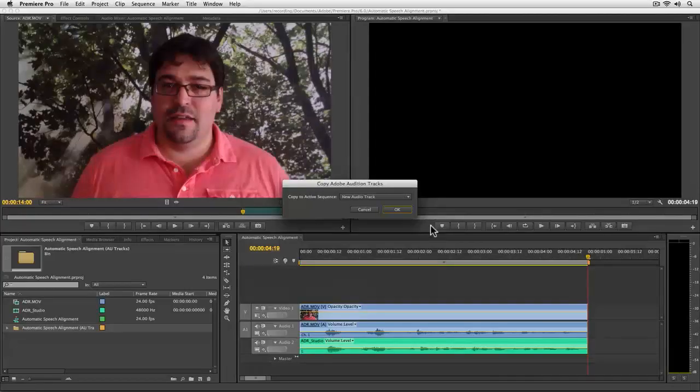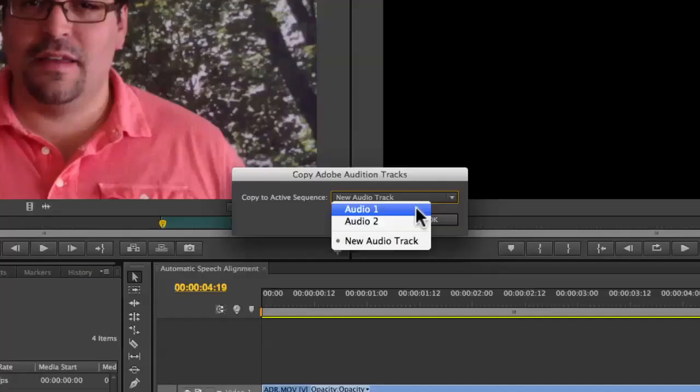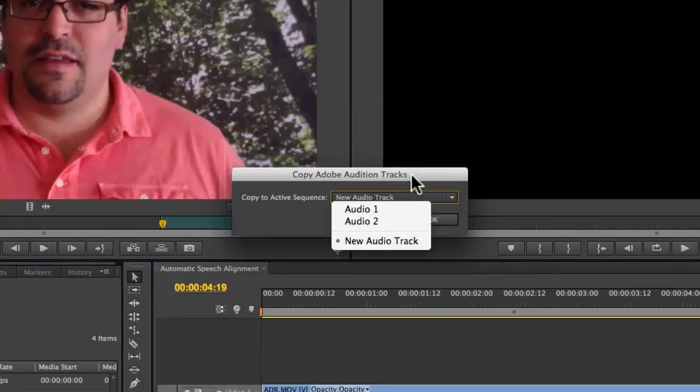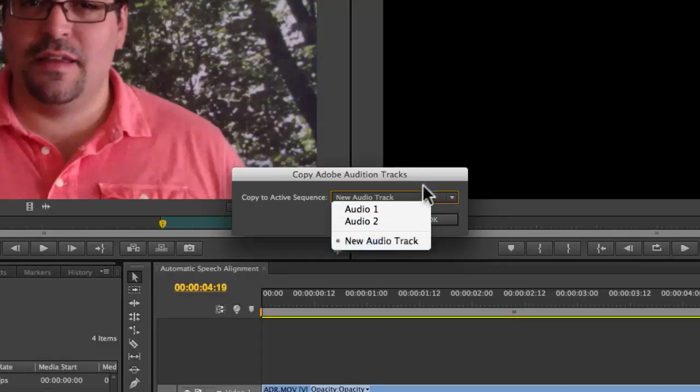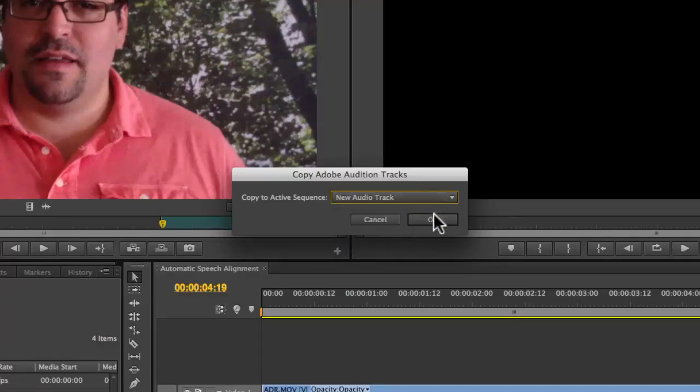Adobe Premiere Pro opens back up and it says, hey, Adobe Audition was trying to send me something. What do you want to do? Copy this stuff to a new track or do you want to copy it to an existing track? I'm going to choose New Audio Track and click OK.